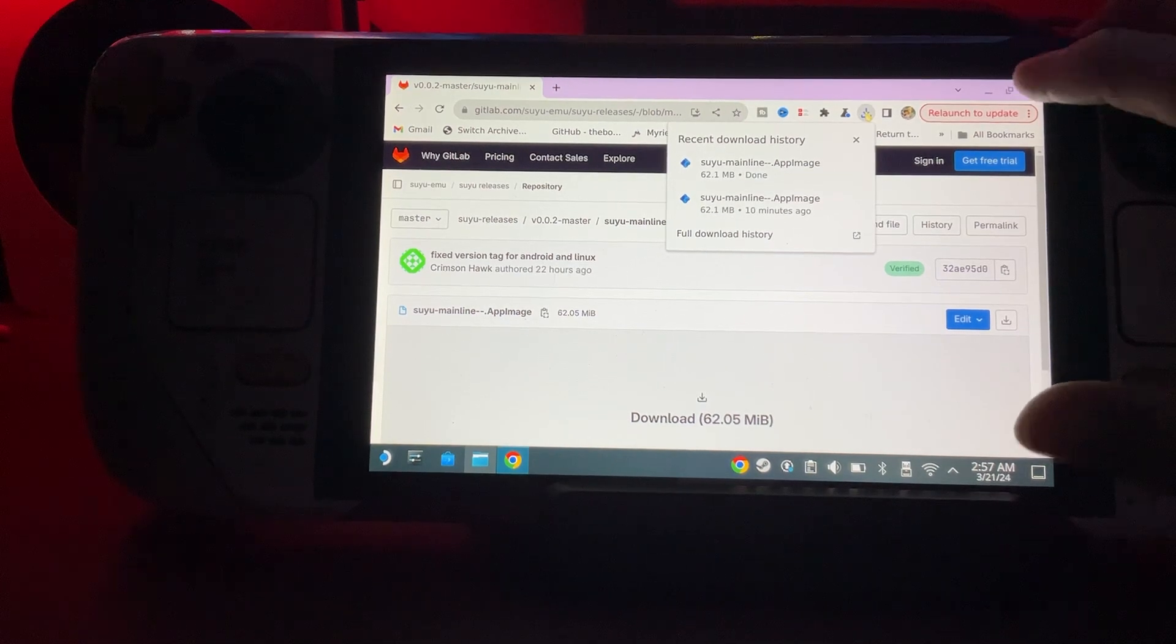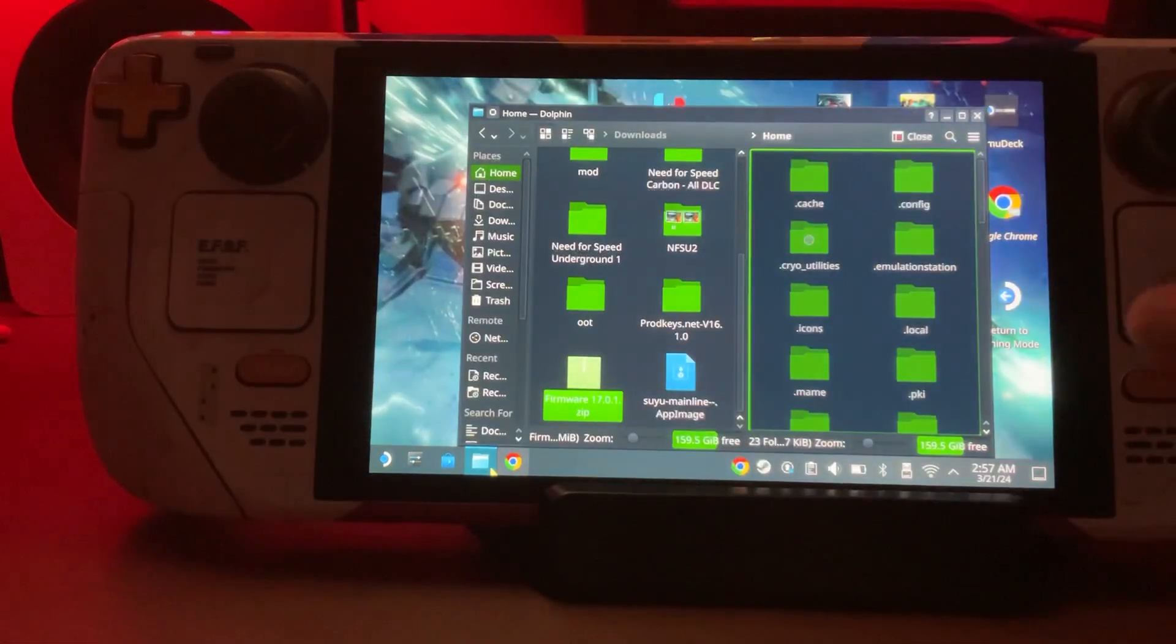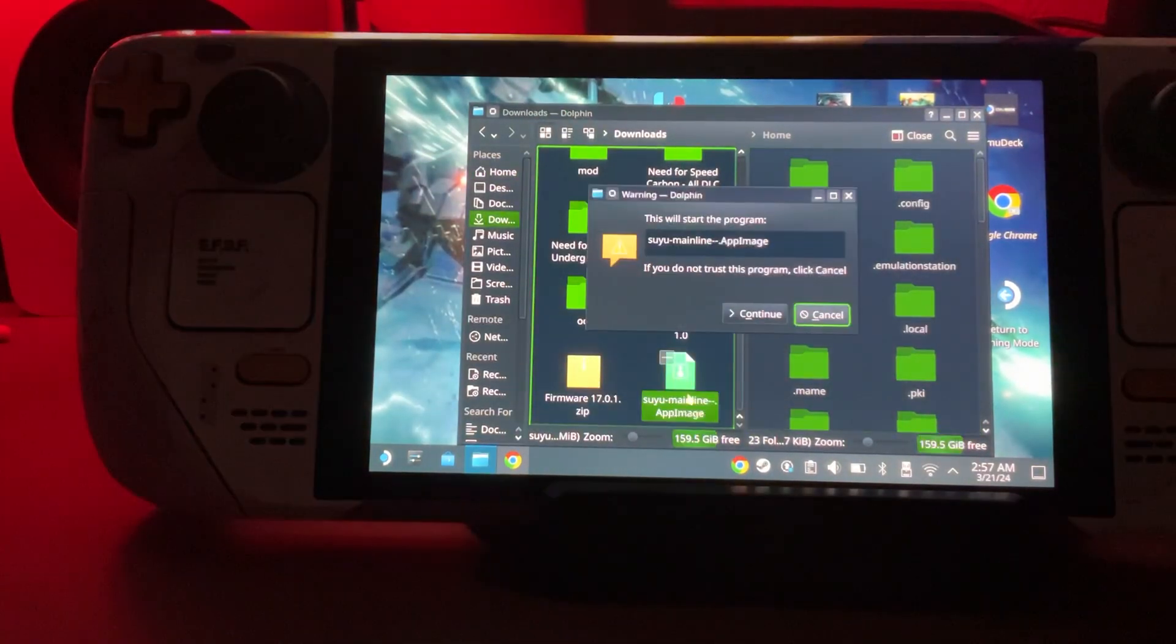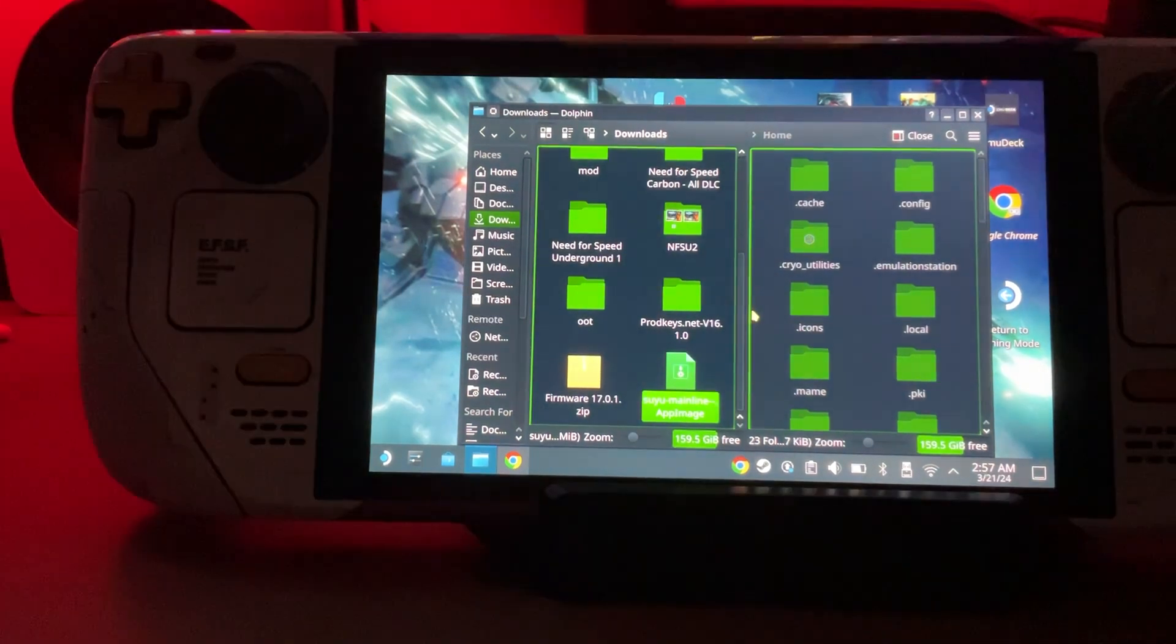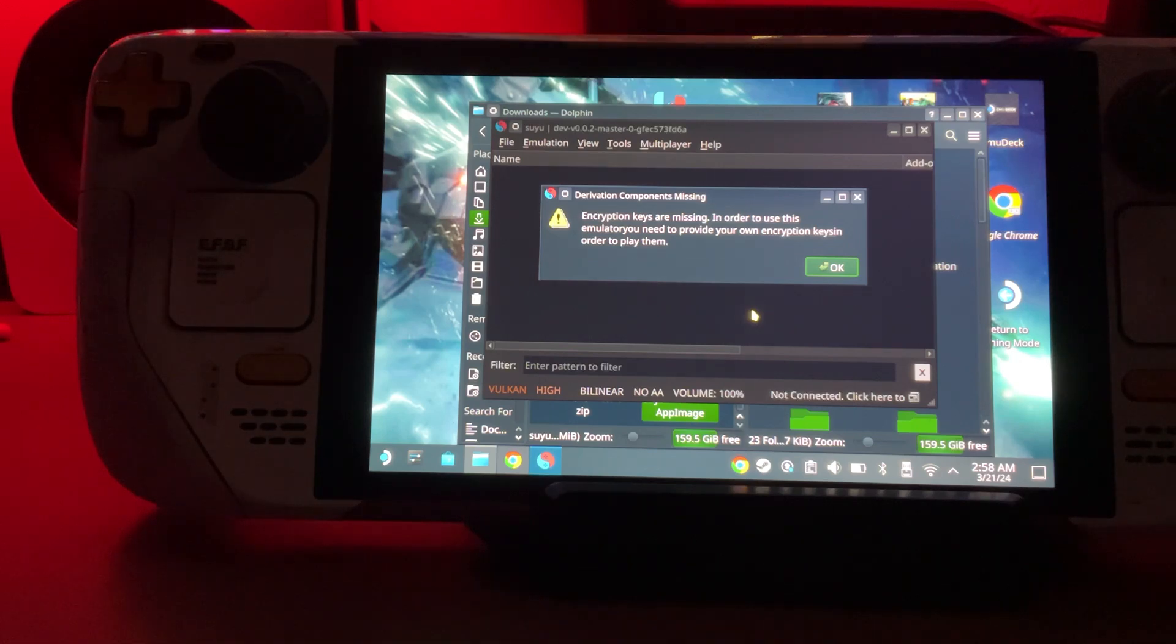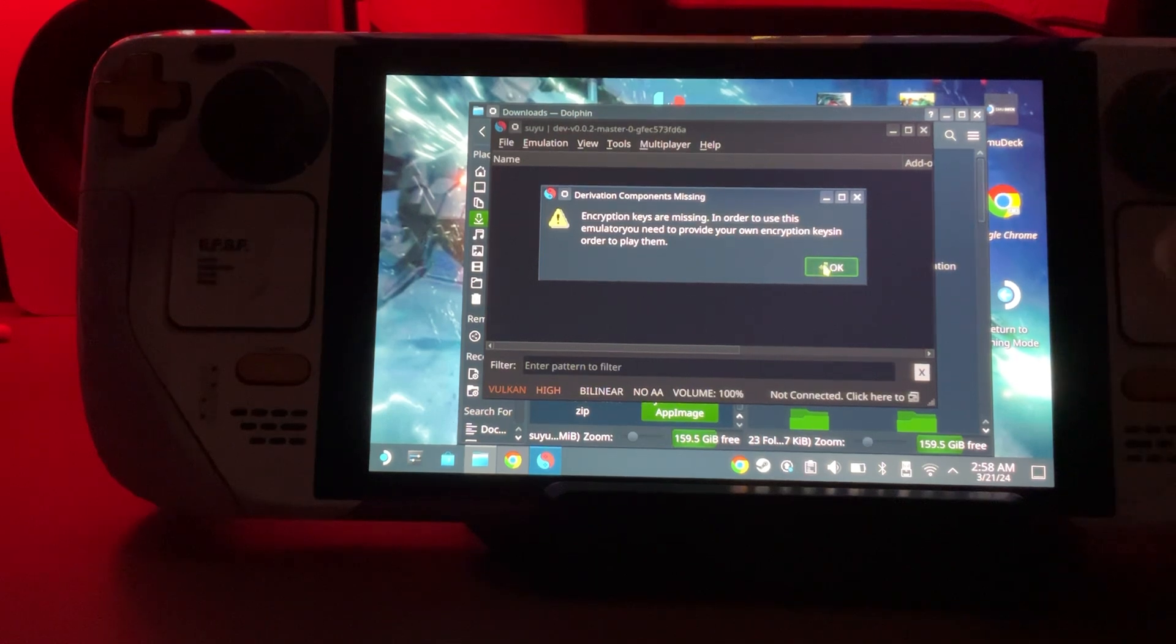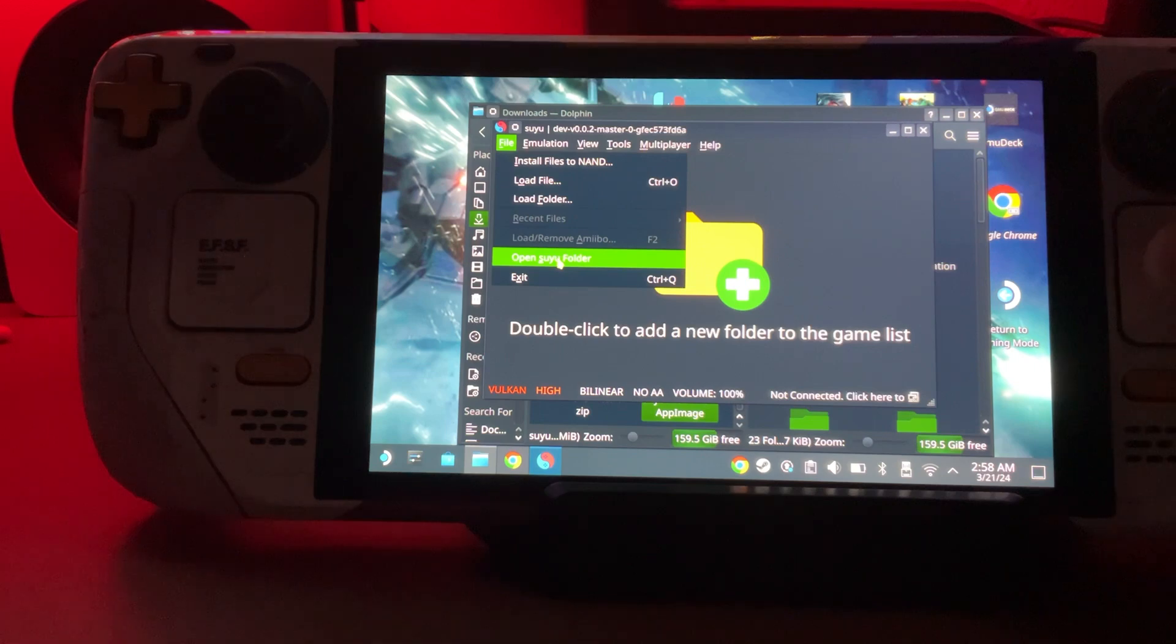Now that it's done, we can minimize that or exit out. We're going to see it here, double-click it, and click continue. When we first boot this up, it's going to say it doesn't see our keys and firmware, but that's okay, that's what I'm about to show you. Click okay, we're going to go to File and open Suyu folder.